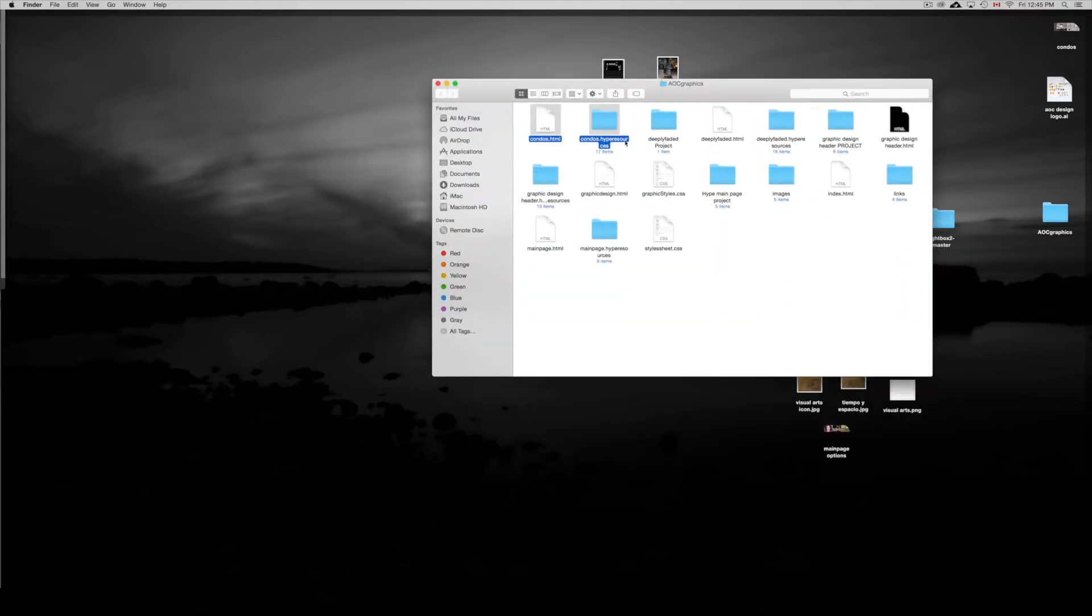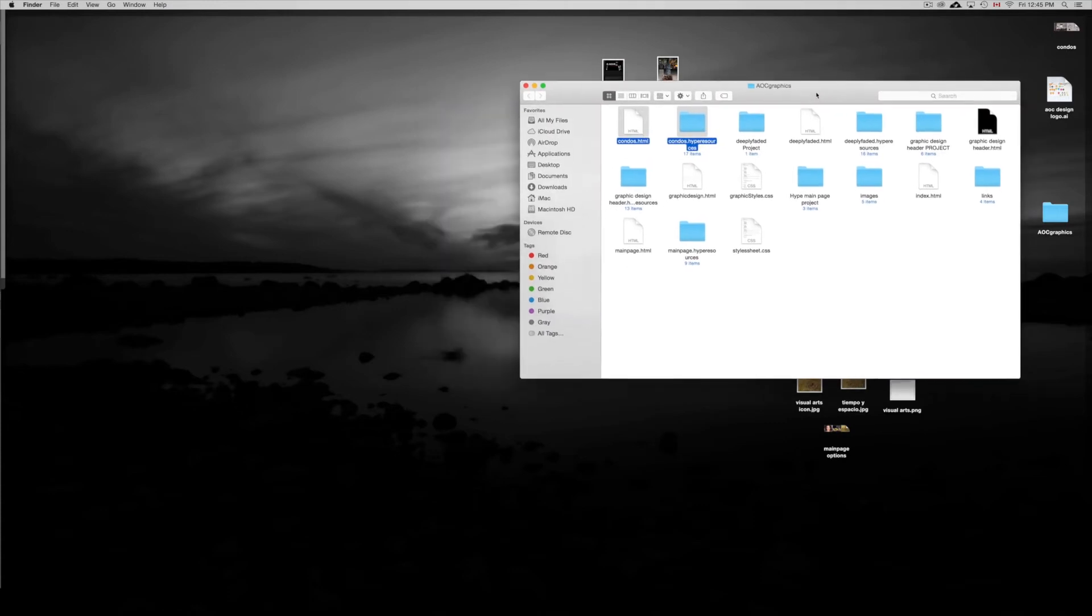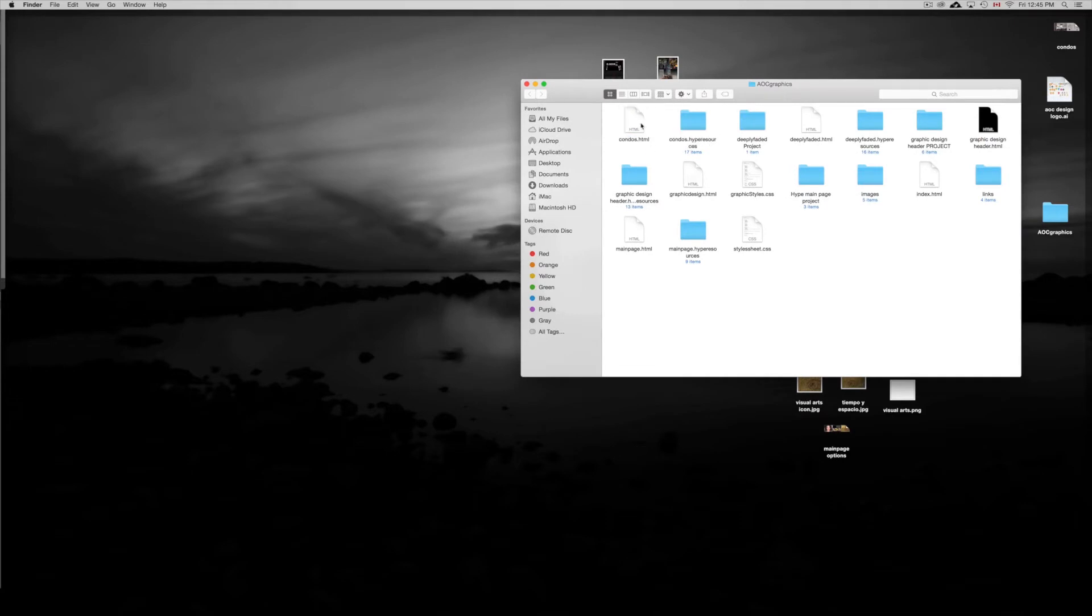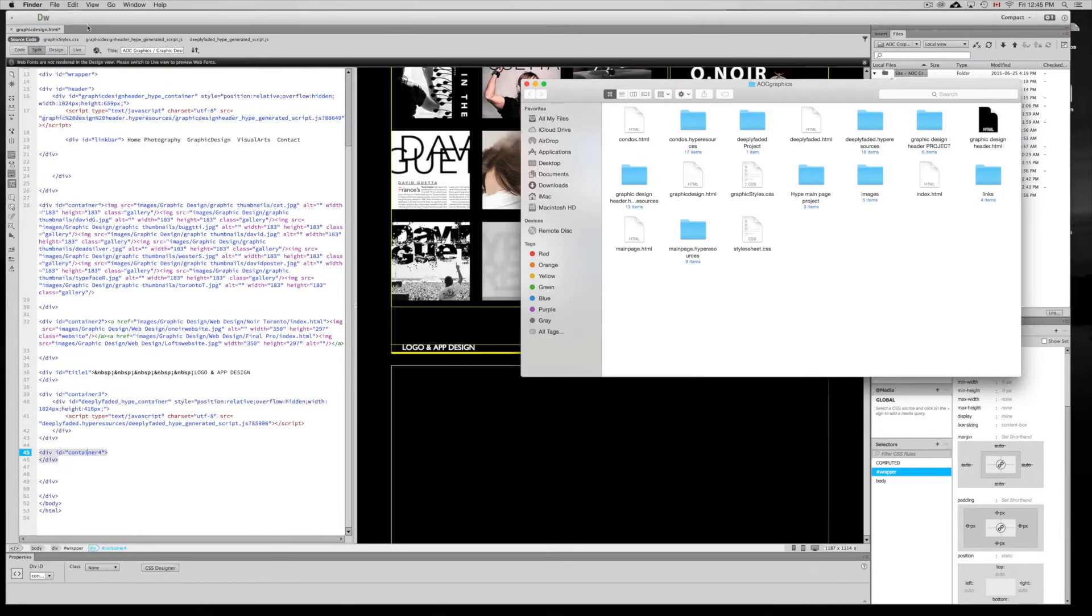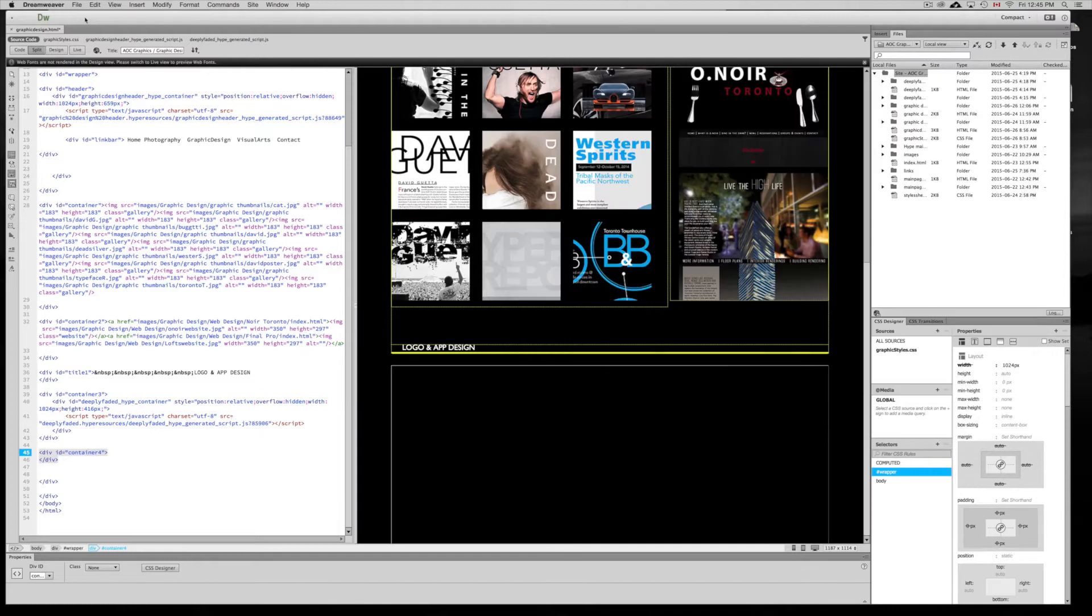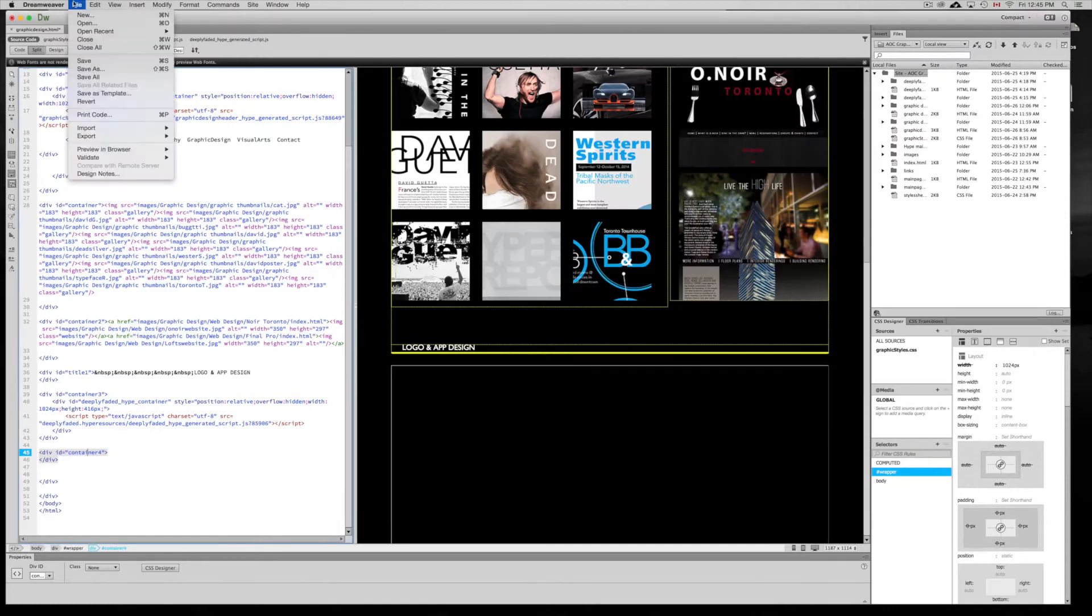So we want to open this one up, the HTML. We want to open it up in our Dreamweaver right now. It's just to view the code. So just going to Dreamweaver, open.